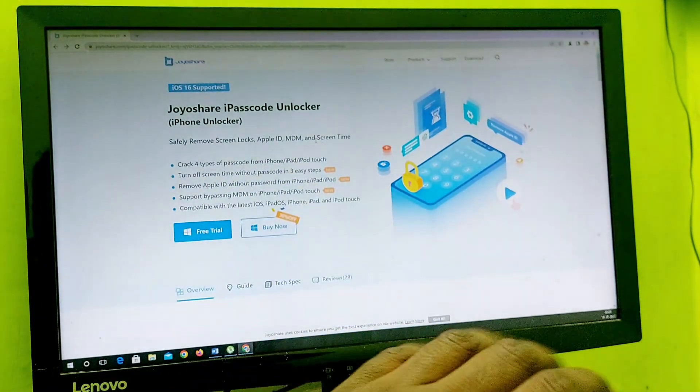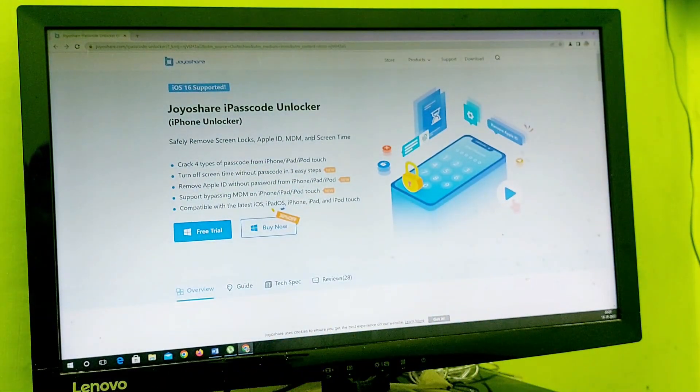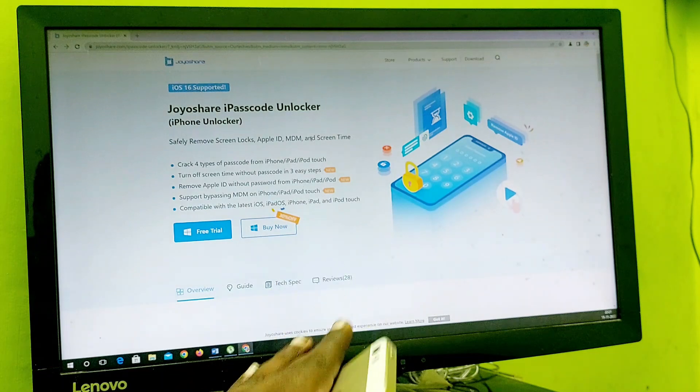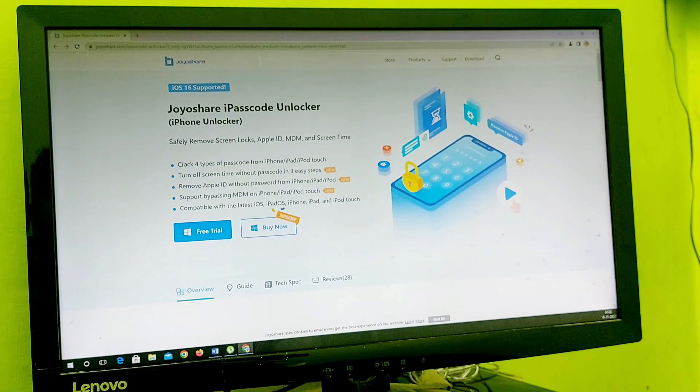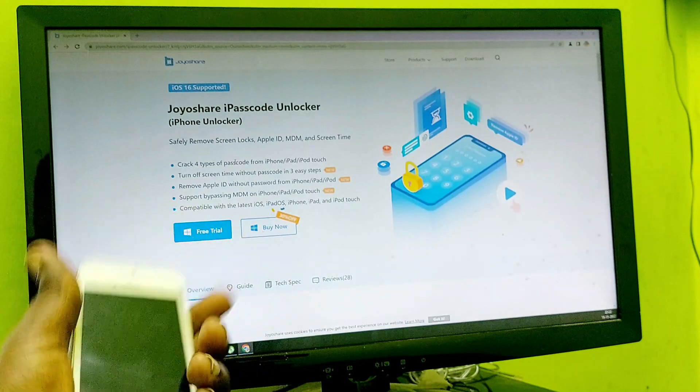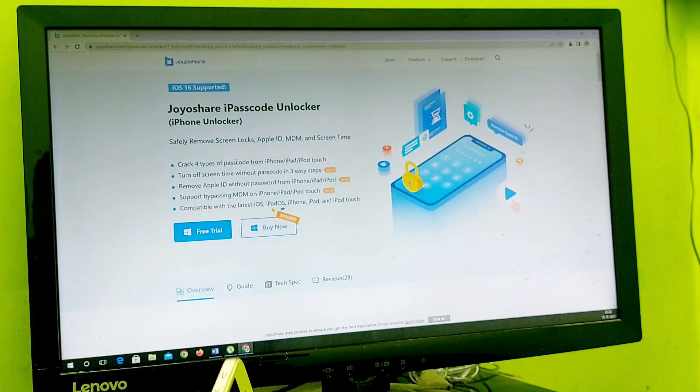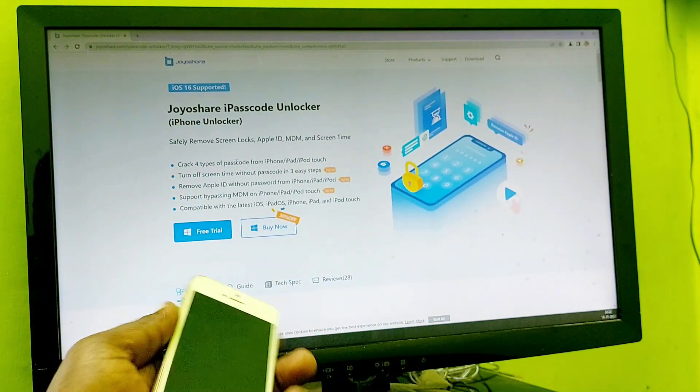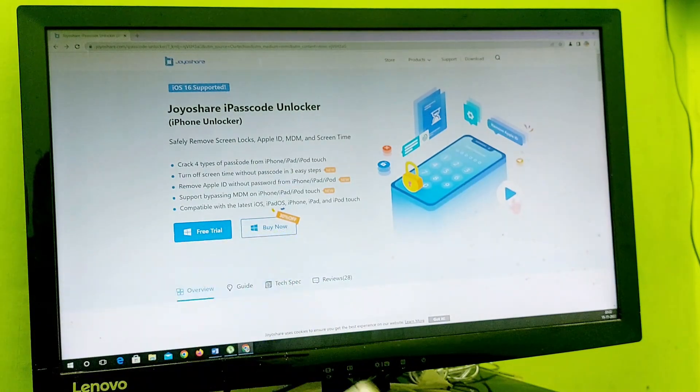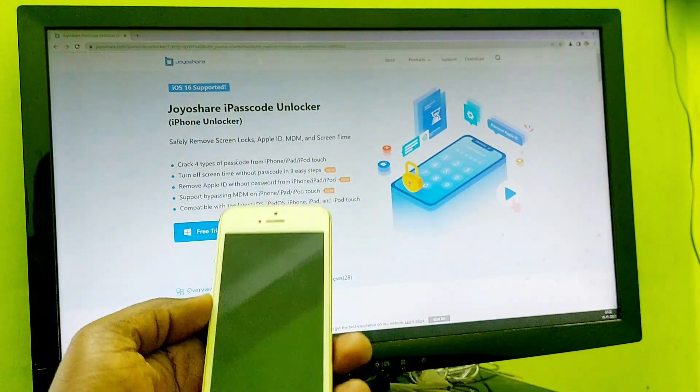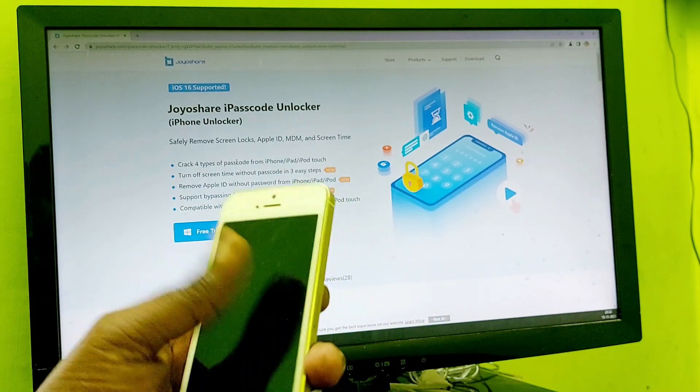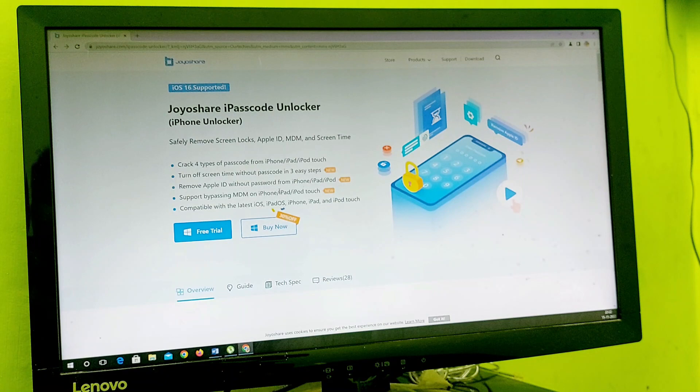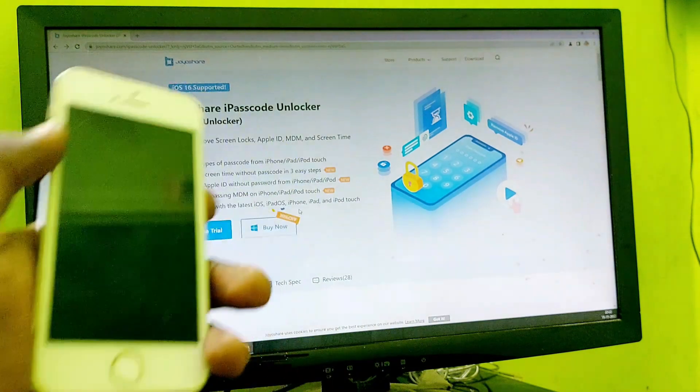It can remove all iOS passwords and Apple ID from all iPhones up to iOS 16. It will crack four types of passcode from your iPhone, iPad, iPod Touch. It will remove Apple ID, turn off screen time code without password, and even help to bypass MDM from your iPhone, iPad, iPod Touch.